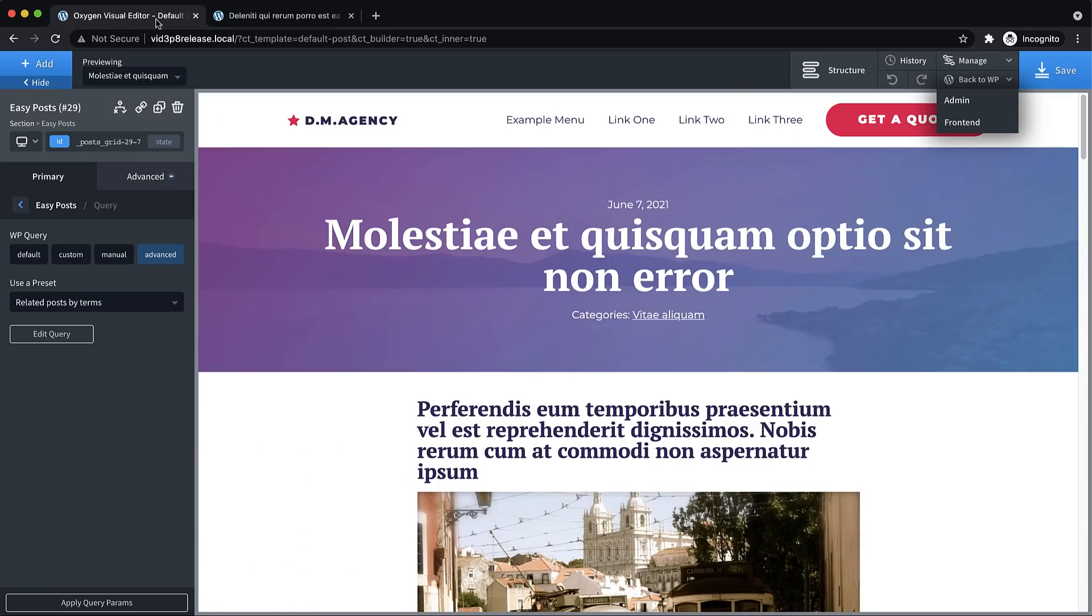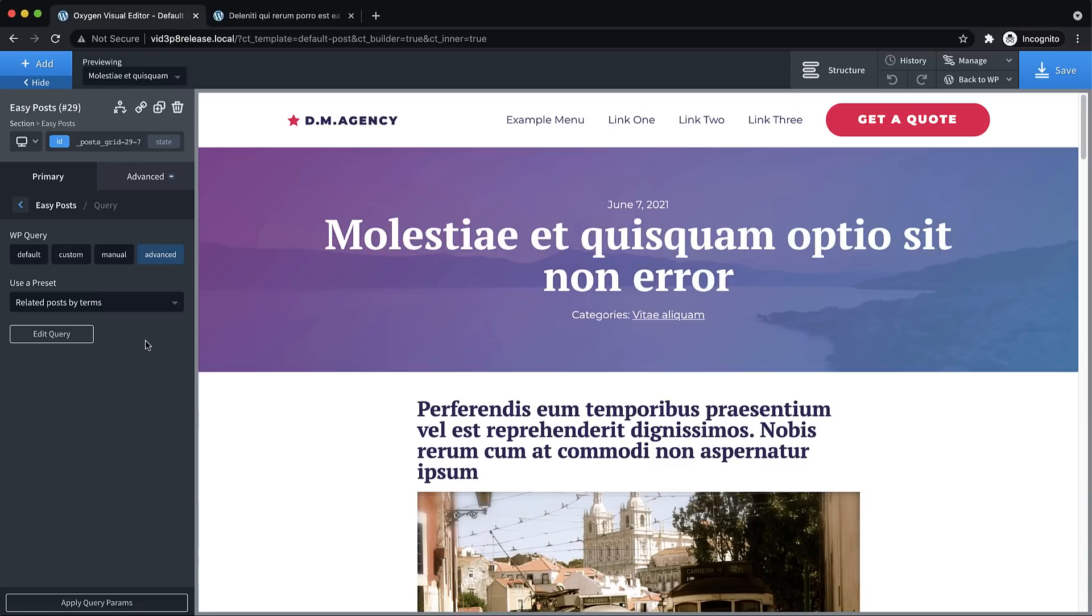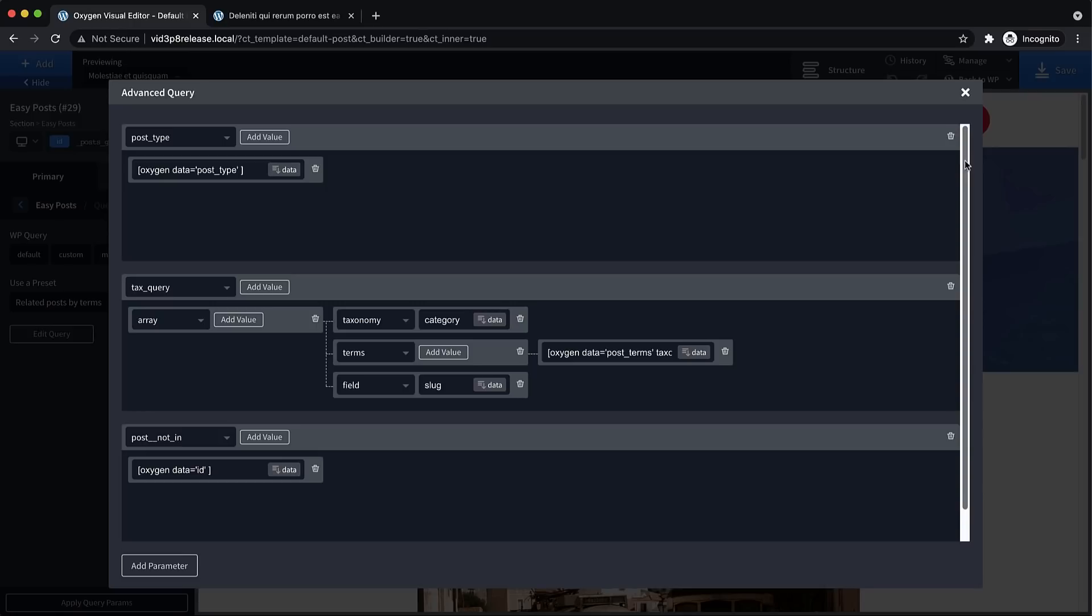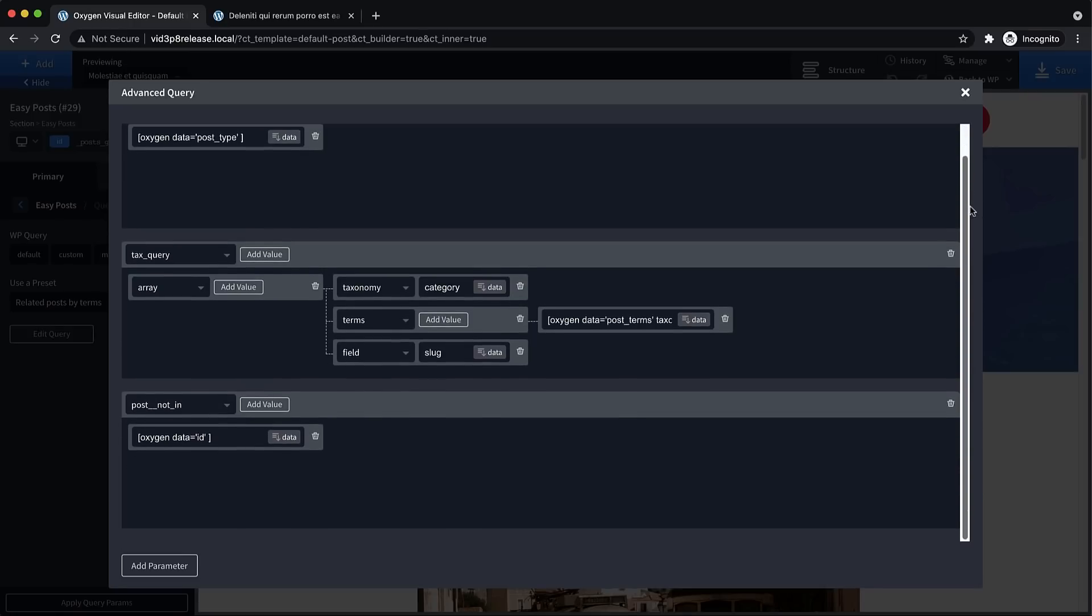So advanced queries are really powerful, even with just the presets. But we also give you a visual query editor. So let's say this query is not quite what you want. You can click edit query. And here is where the query can be built.